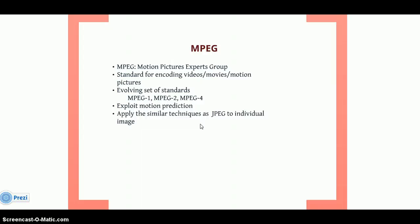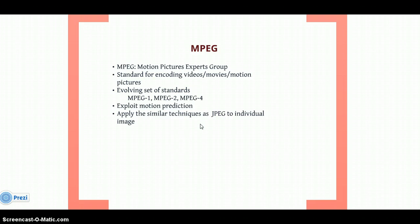MPEG is having some standards like MPEG 1, MPEG 2, and MPEG 4. These are the current standards of MPEG. It exploits motion prediction. Motion prediction means here we describe a motion vector with which one can predict the pixel values by using a reference picture. Based on a previous image, we will try to predict the future image pixel values.